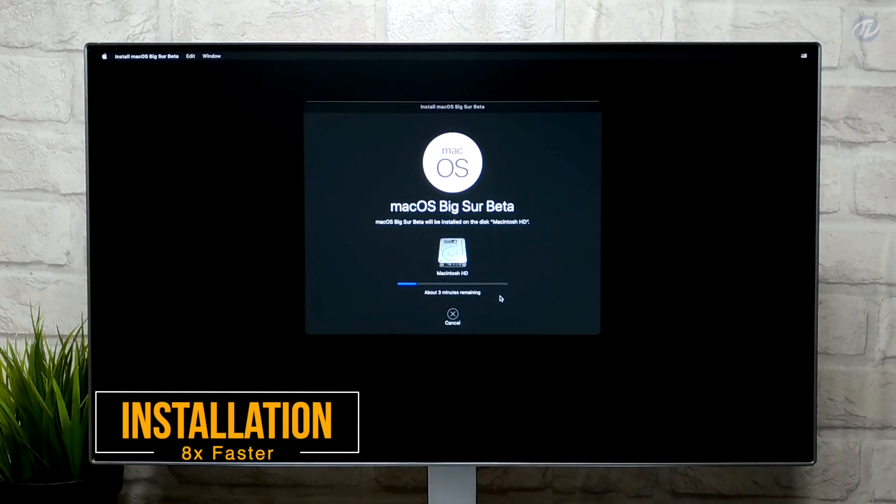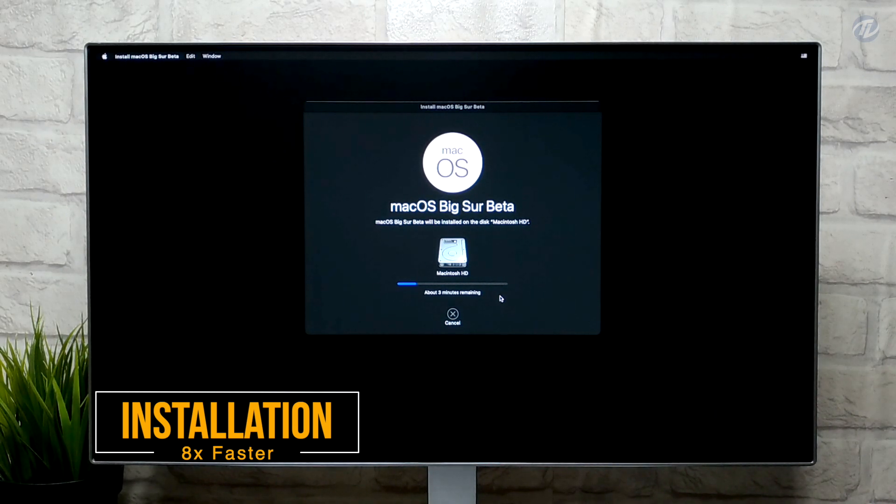During installation your system will restart several times, so don't worry about that.